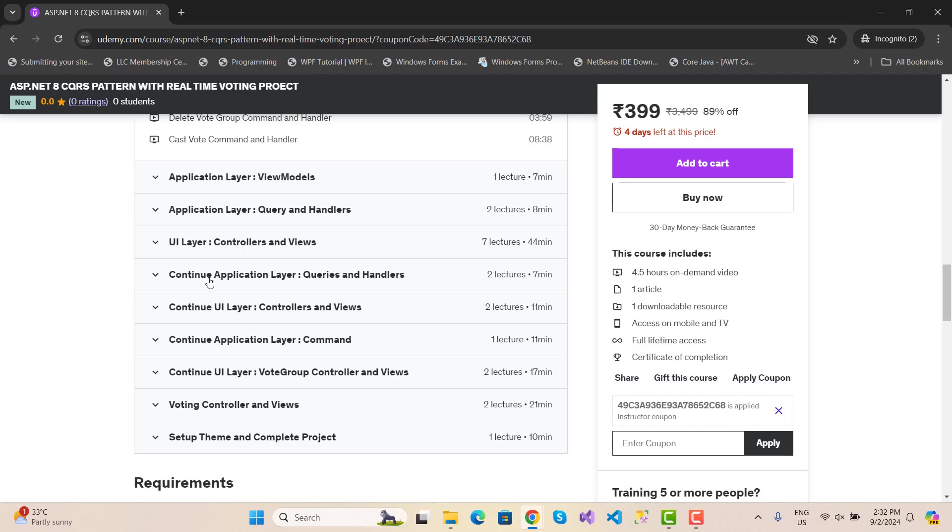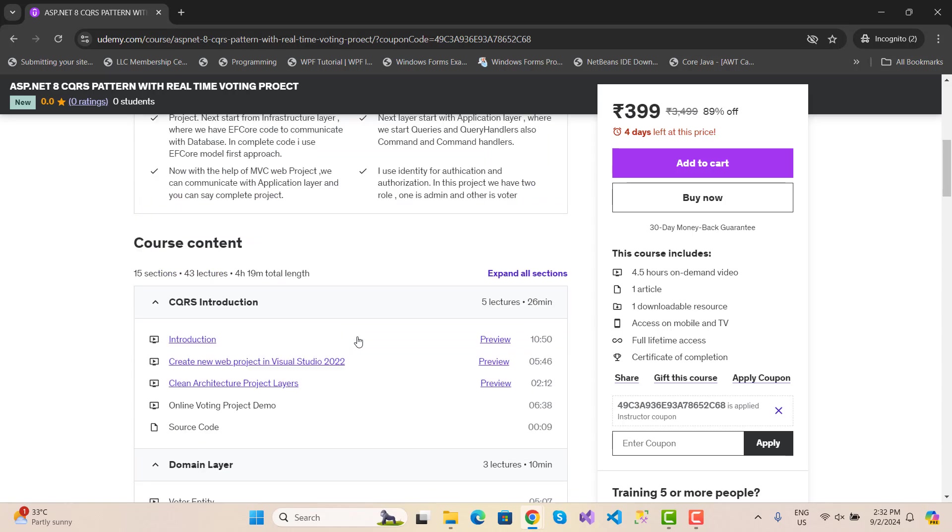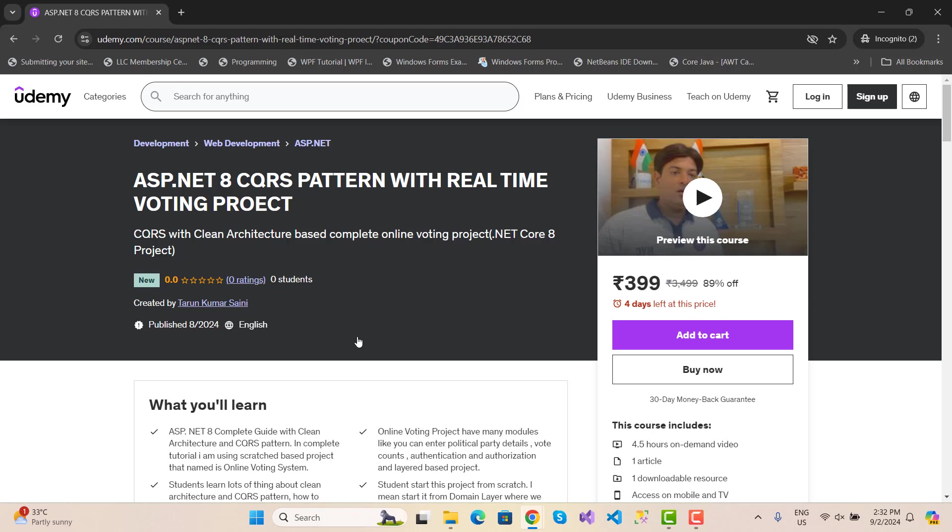The course includes application UI layer, view models, application layer queries and handlers, and UI layers controller and views, commands controller and views. It's a complete voting project with command query responsibility segregation in .NET 8, the latest version.